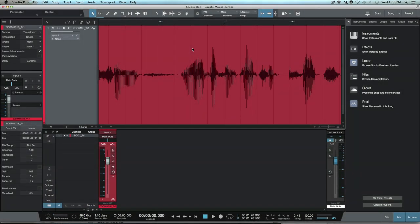What's up guys, this is Marcus from Studio One Expert and today I wanted to have a look at a really handy feature in Studio One that I use all the time which is locate mouse cursor.